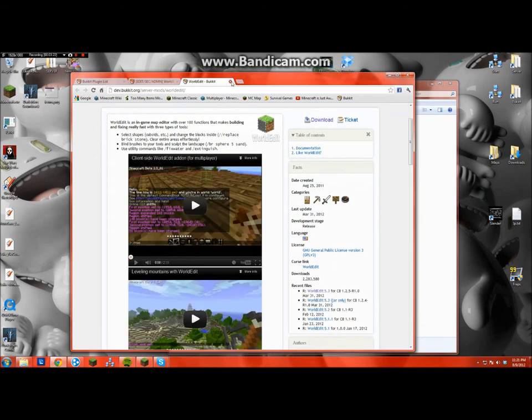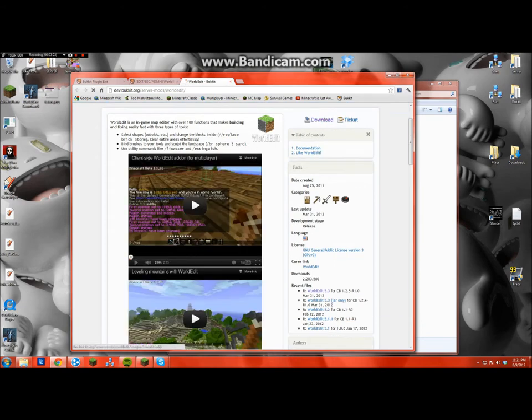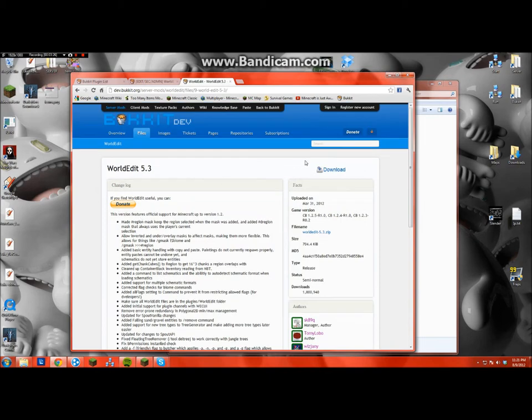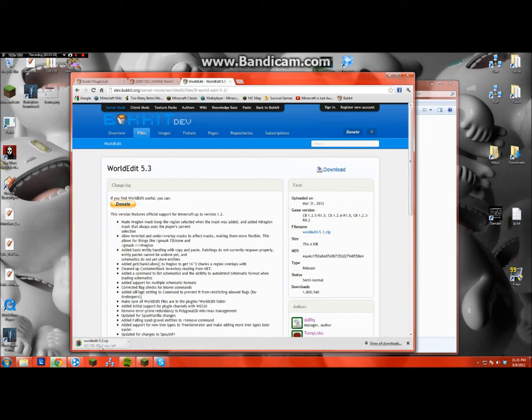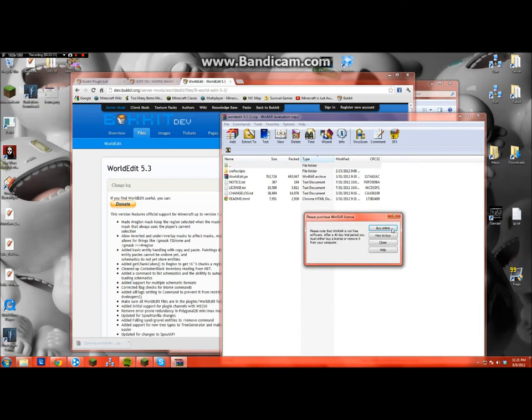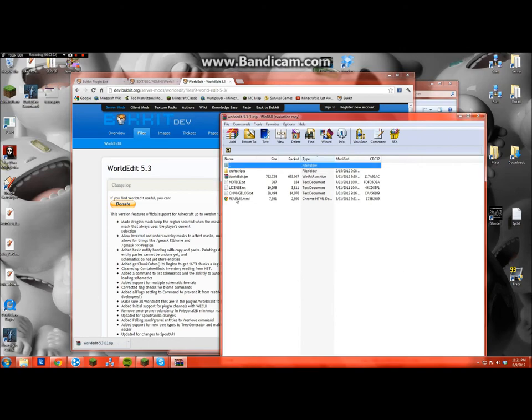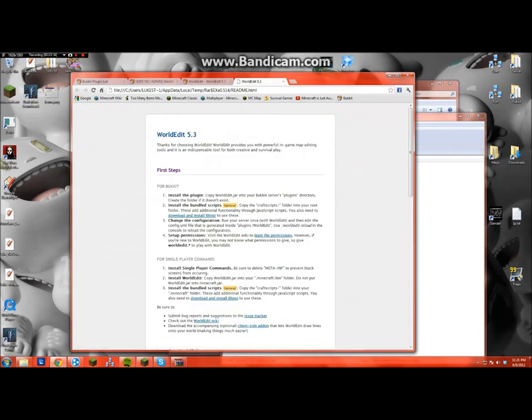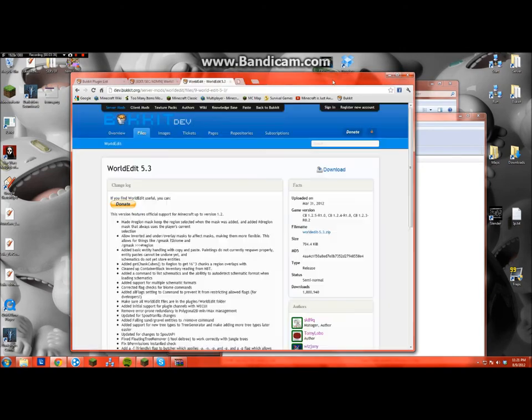And you can just download that. And then it's right here. And then I opened it, and it has a readme that tells you how to install it, but I'll just show you.